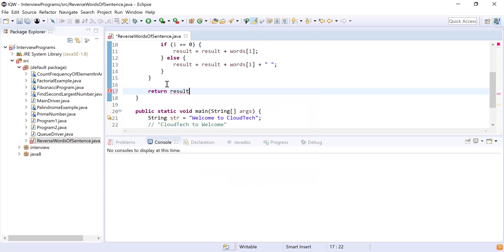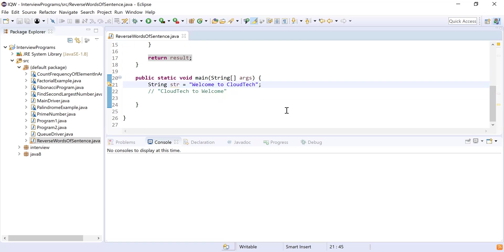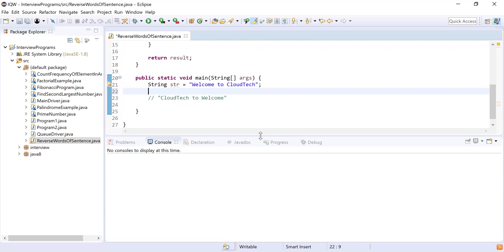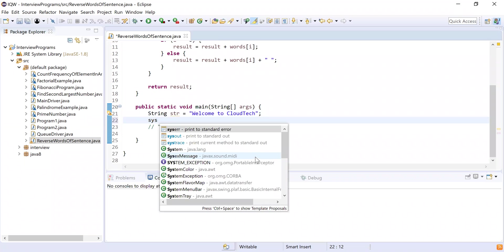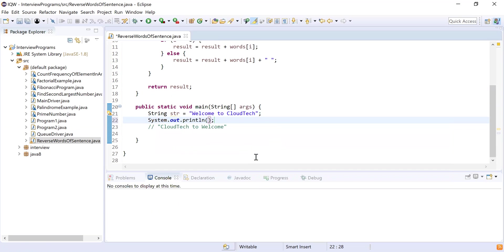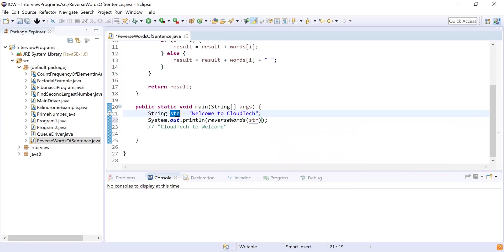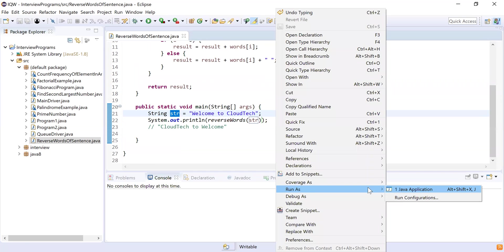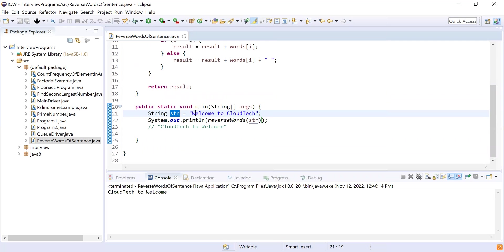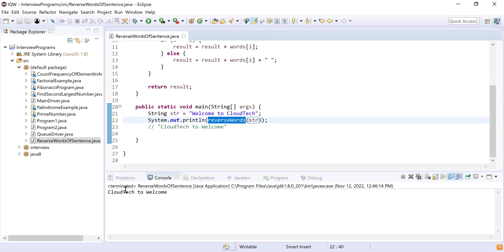Let's call this method and see the output. I'll use System.out.println and call reverseWords, passing the actual input str. Let's run this. The actual input is 'welcome to cloud tech' and the reversed words output is 'cloud tech to welcome'.